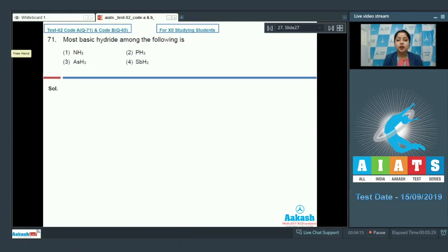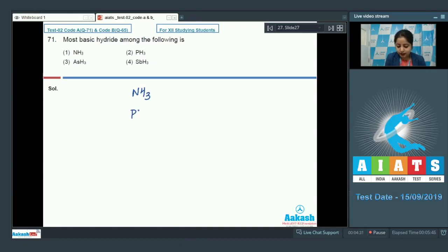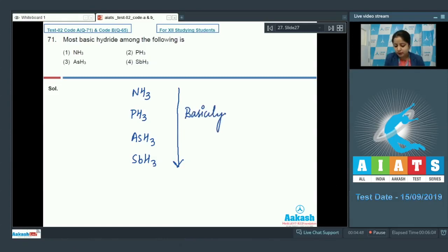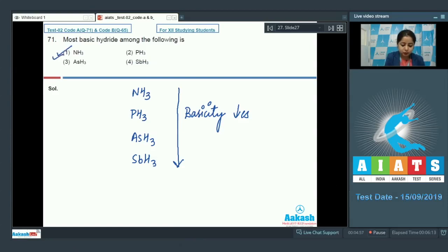Basicity of hydrides of group 15 is directly dependent upon the electron density of the central atom. Comparing NH3, PH3, AsH3, and SbH3, going down the group, the size of the central atom increases, so electron density on the central atom decreases. Therefore, down the group, basicity of the hydrides decreases. The most basic hydride is NH3 (ammonia), so the correct answer is option number one.